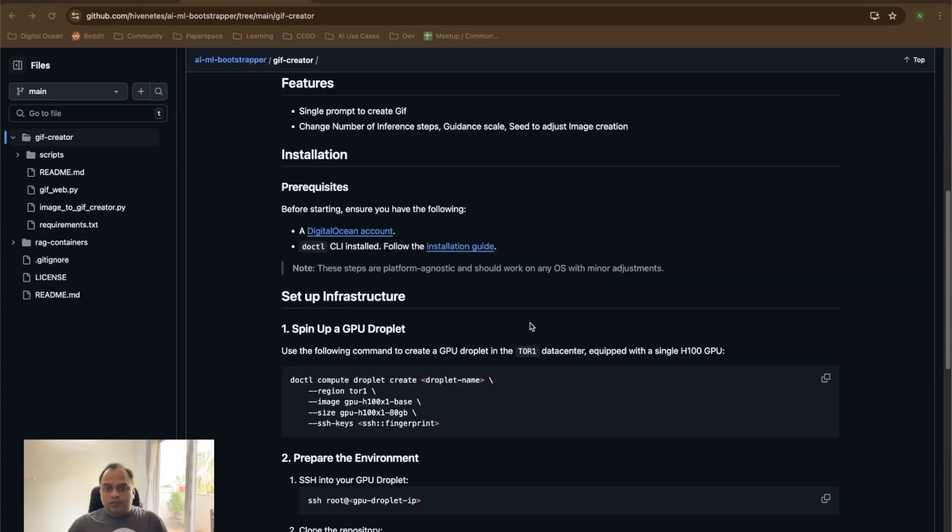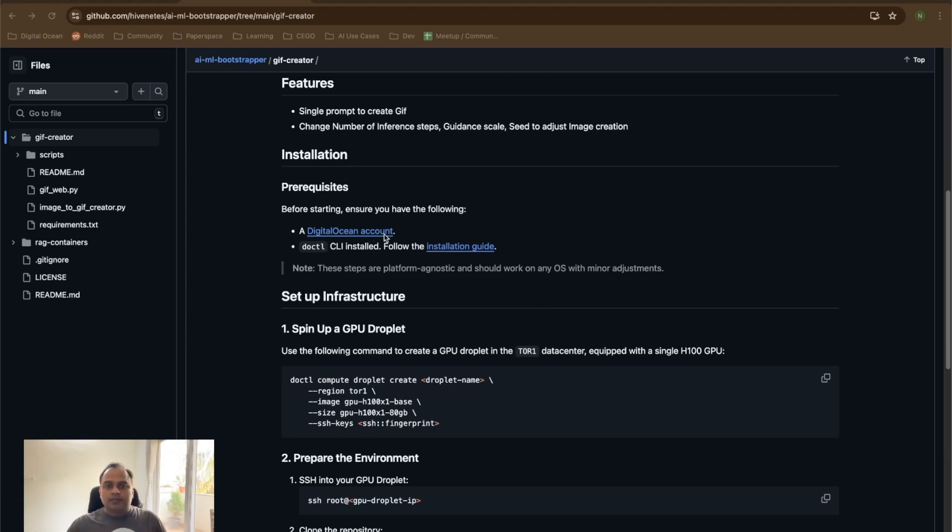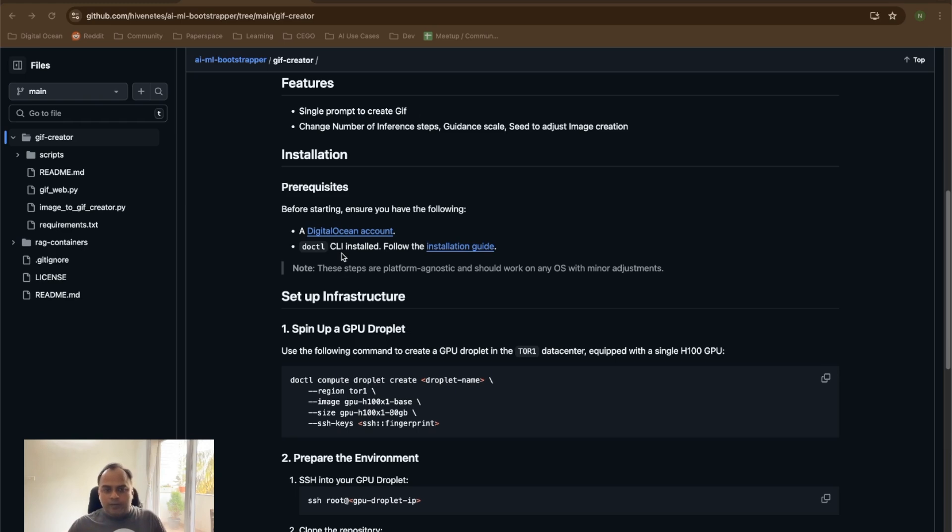First thing, let's look at the prerequisites. We need a DigitalOcean account and that can be created using this DigitalOcean link. Then I personally prefer DOCTL CLI because it's very easy. I can keep it ready with the parameters and then you can just run it.